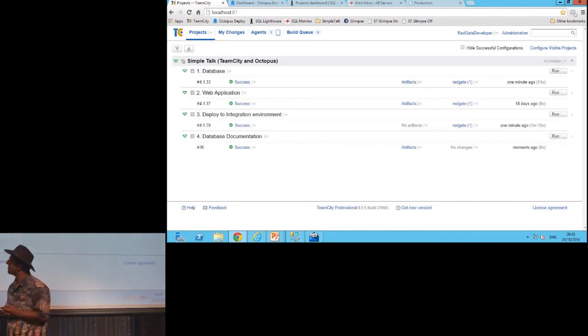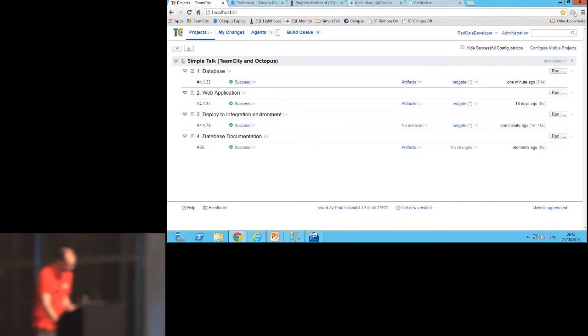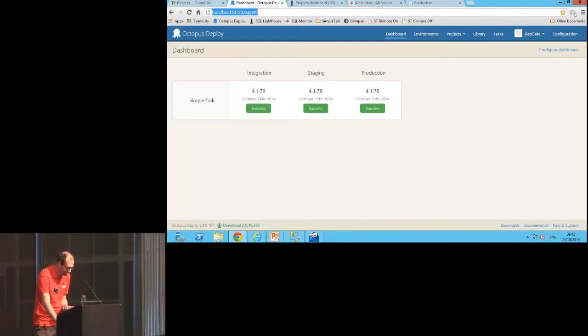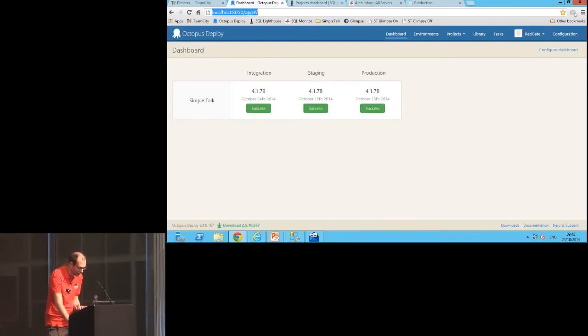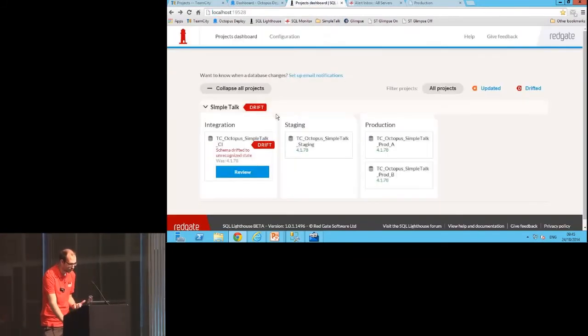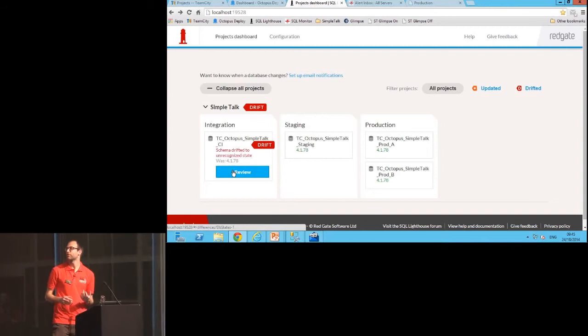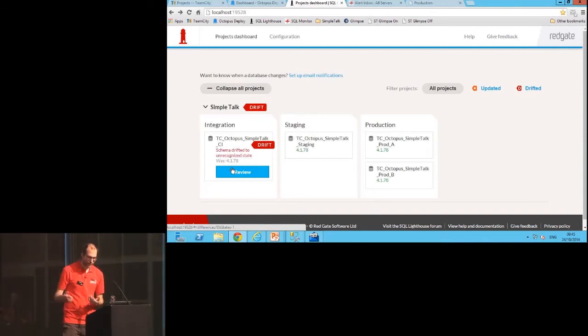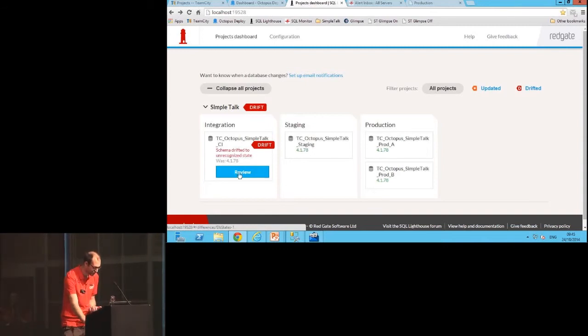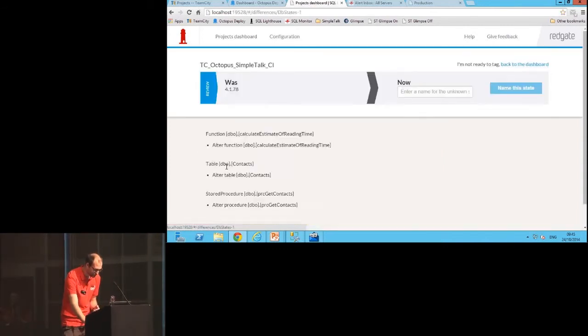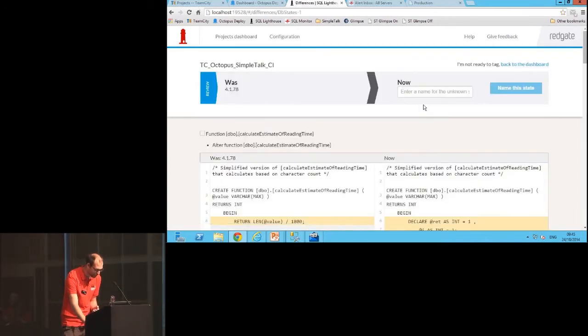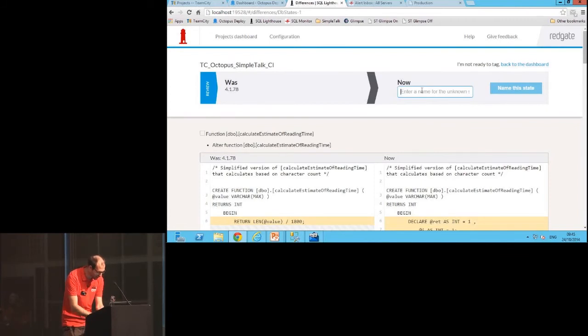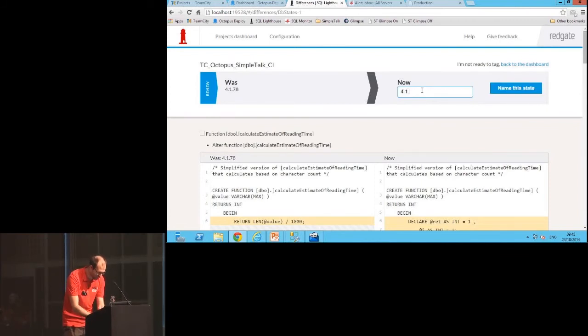So now that's been deployed to integration, I'm going to go into SQL Lighthouse and I'm going to give this state a name. By giving this a name here in integration, it means that Steve and I can track this together as it moves through the environments. My previous version was 4.1.78, so I'm going to call it 4.1.79 BI fix.